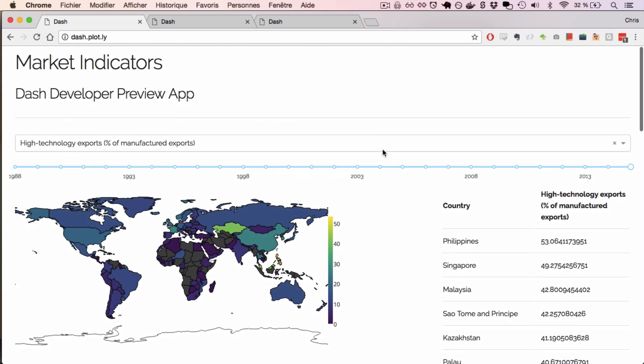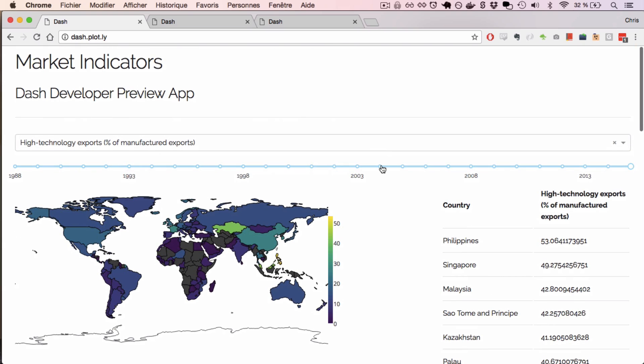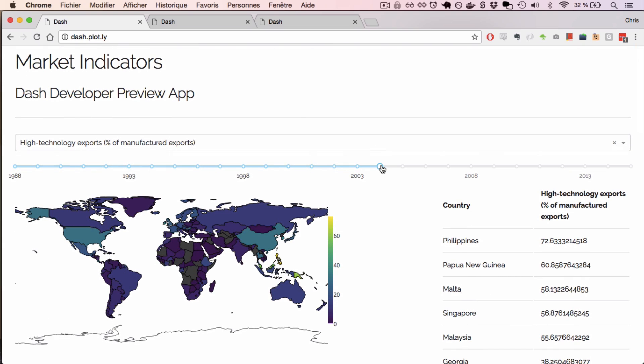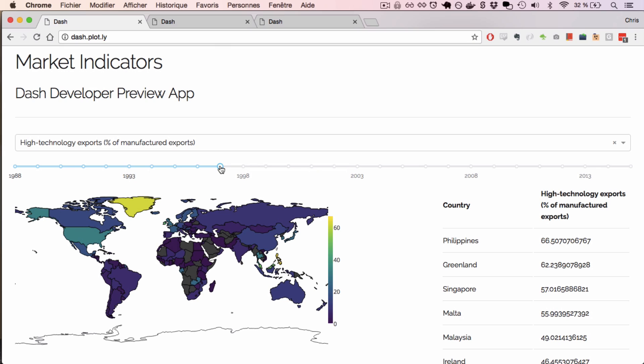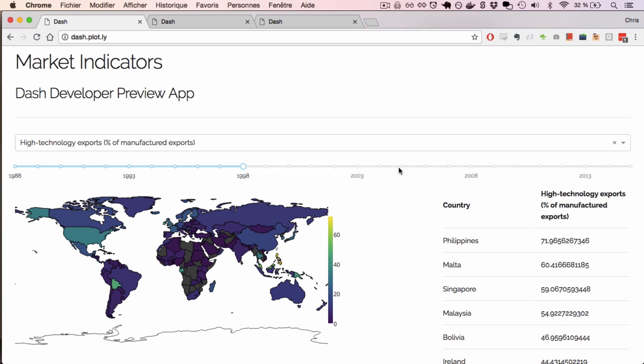The really cool thing about Dash is that to write an application like this, I didn't have to write any HTML, JavaScript, CSS, or worry about API calls or server logic. This app was written entirely in Python.